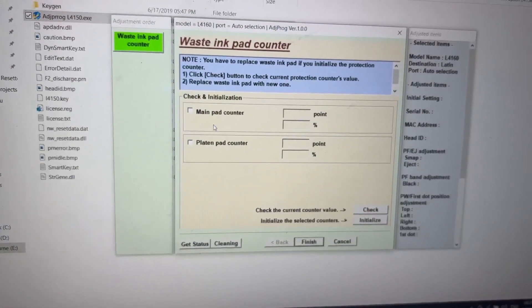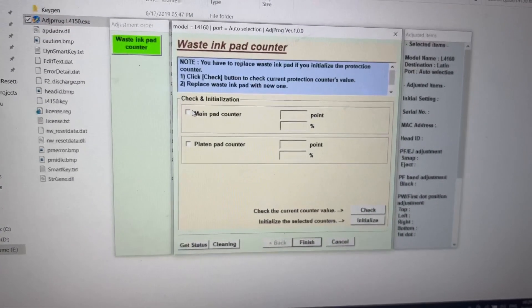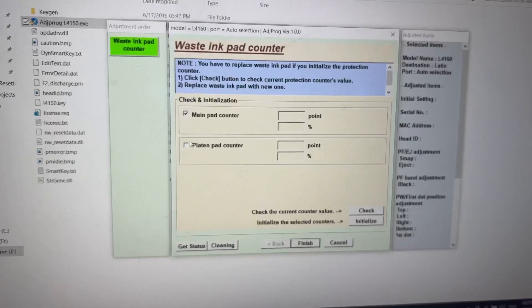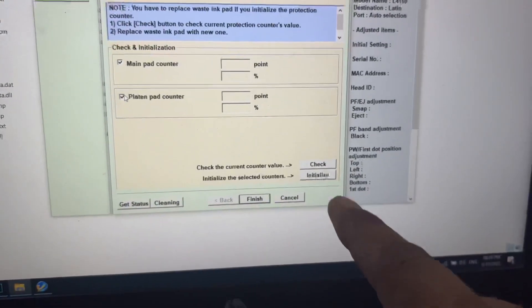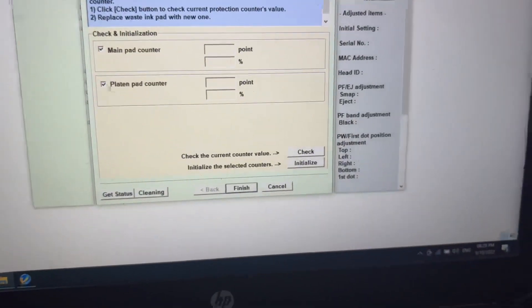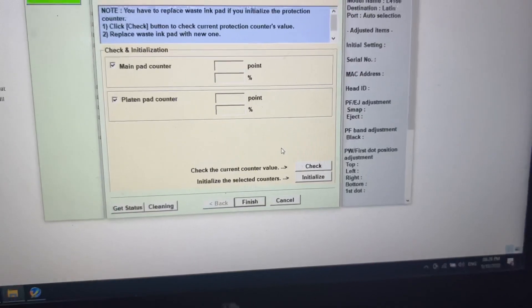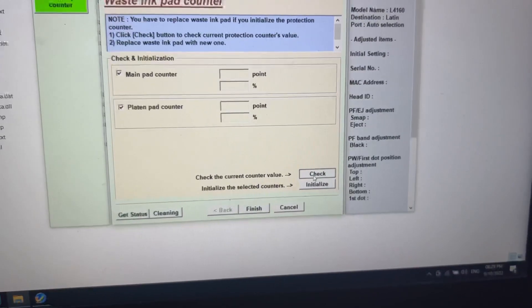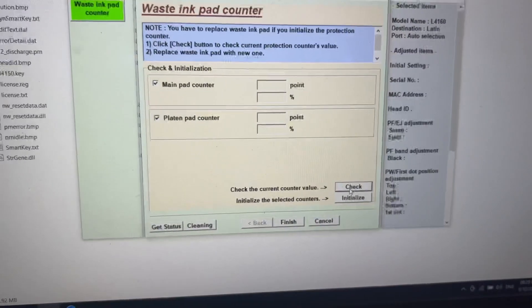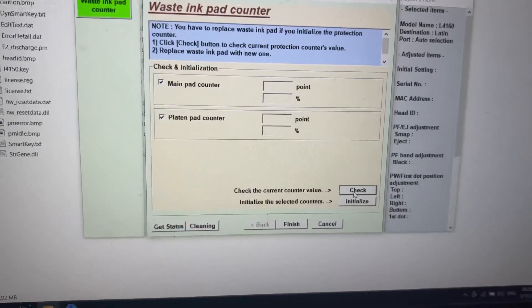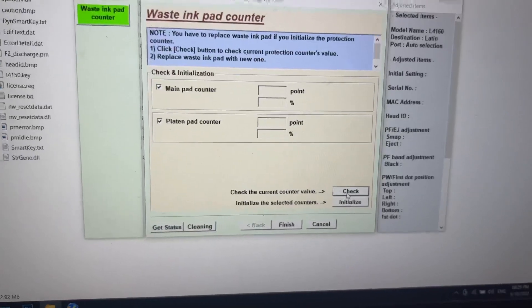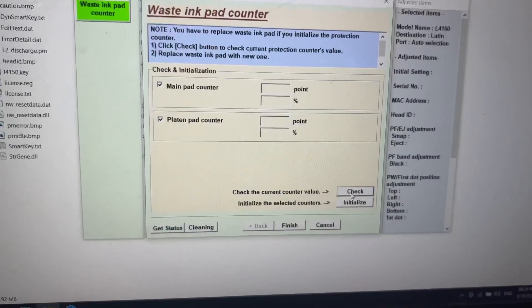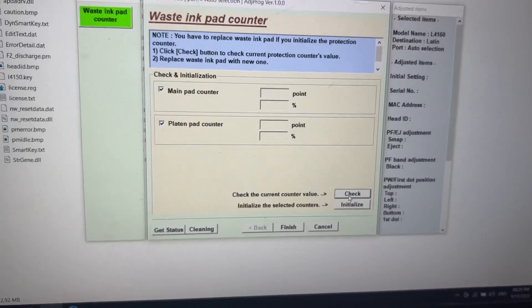You will find over here two options. I will check both options. Before we initialize this counter, we will check the percentage of both counters. We'll click on check. It will take around 15 seconds.